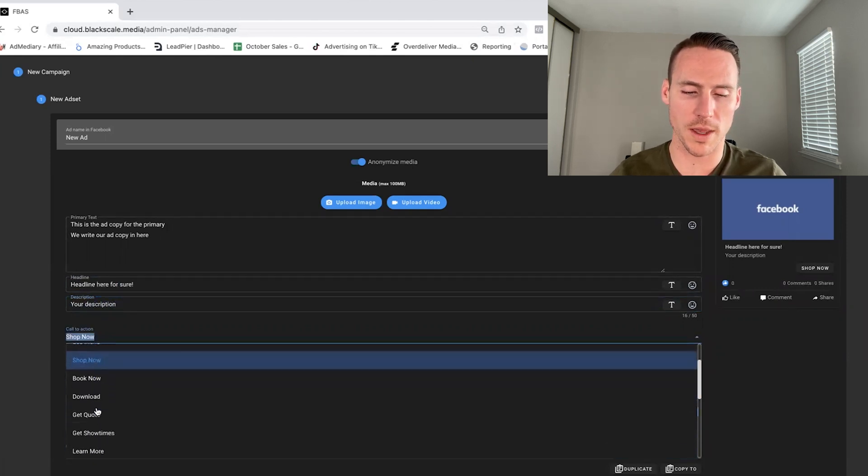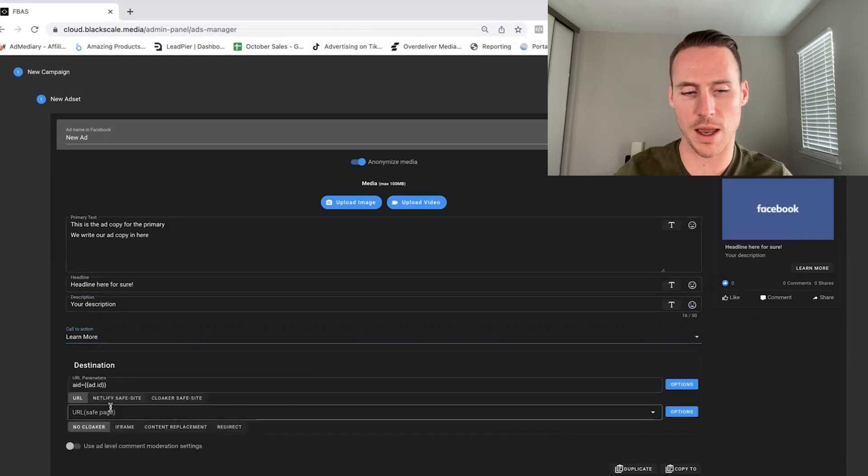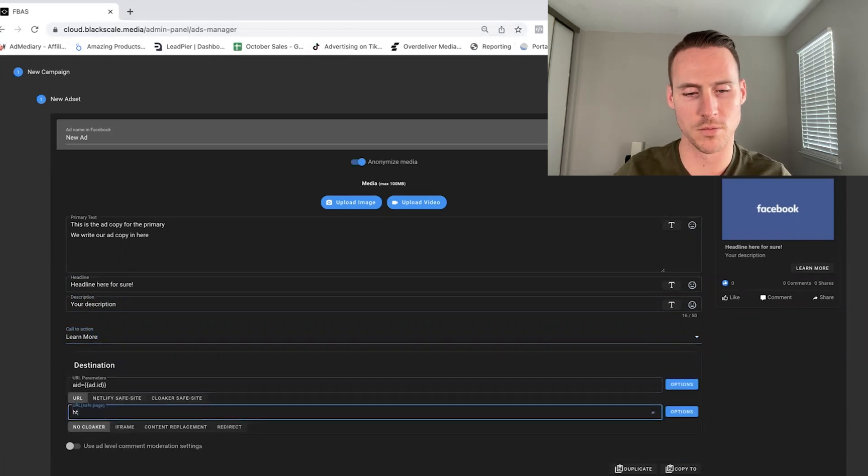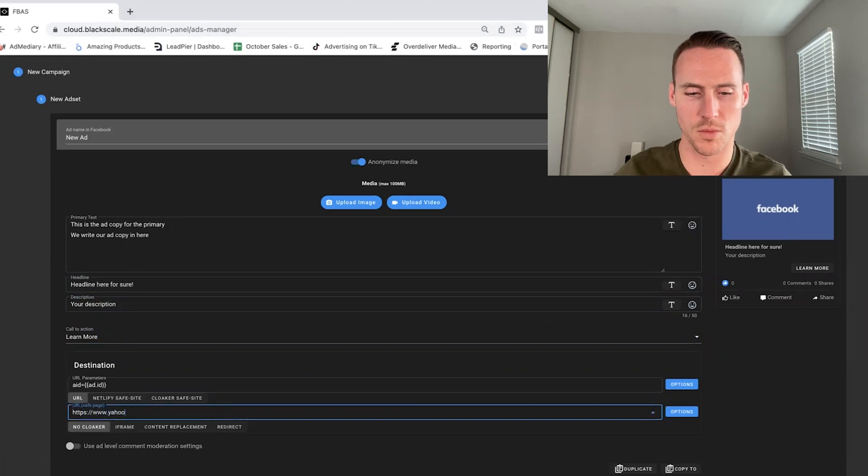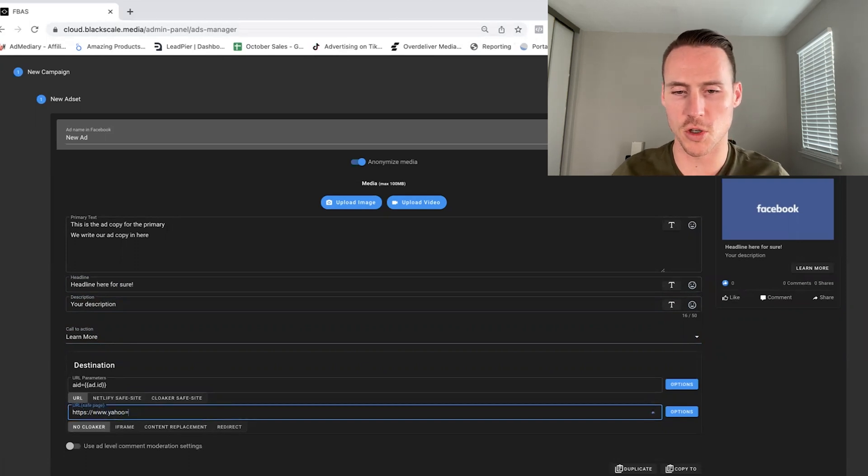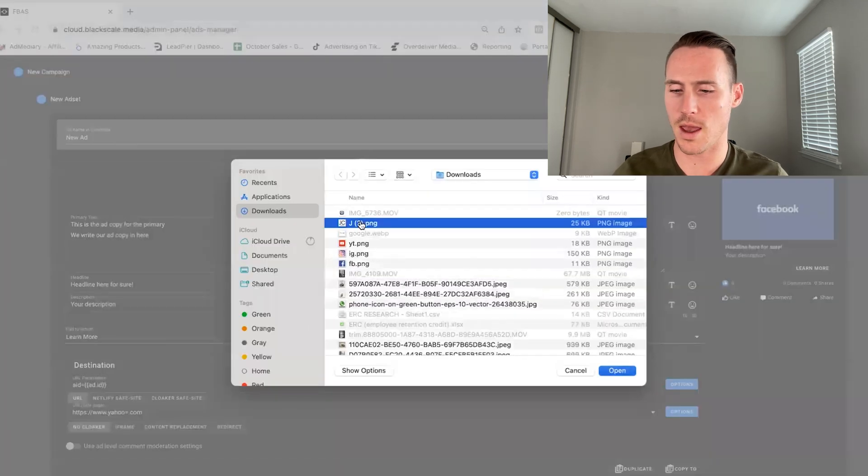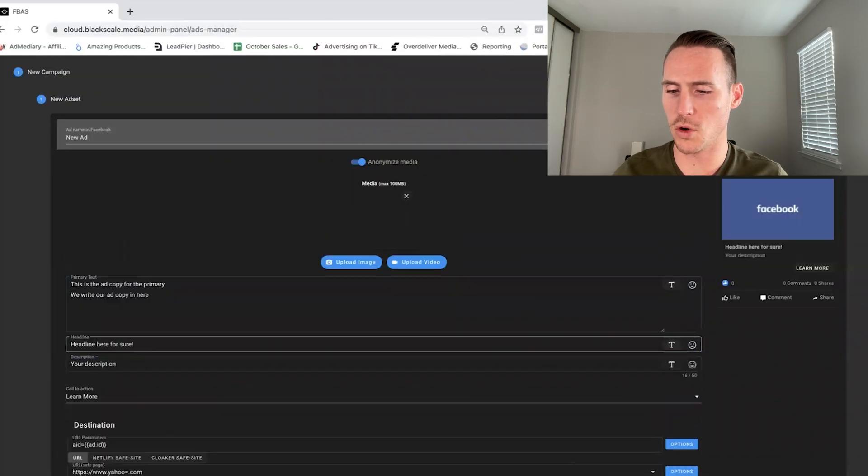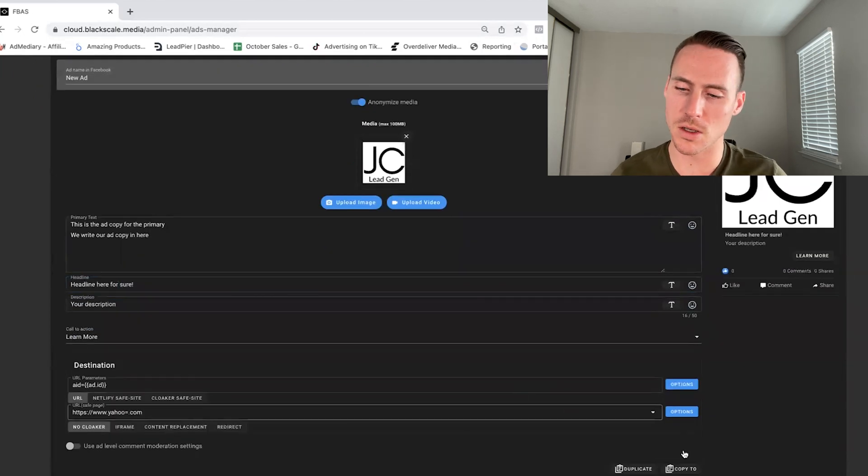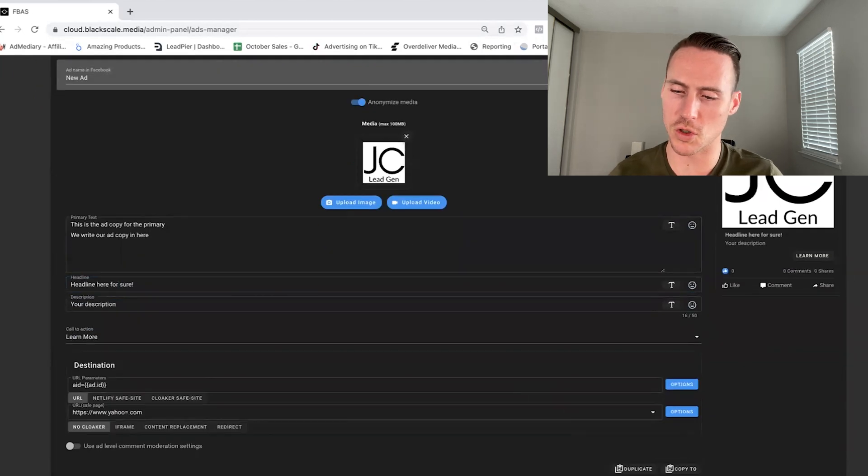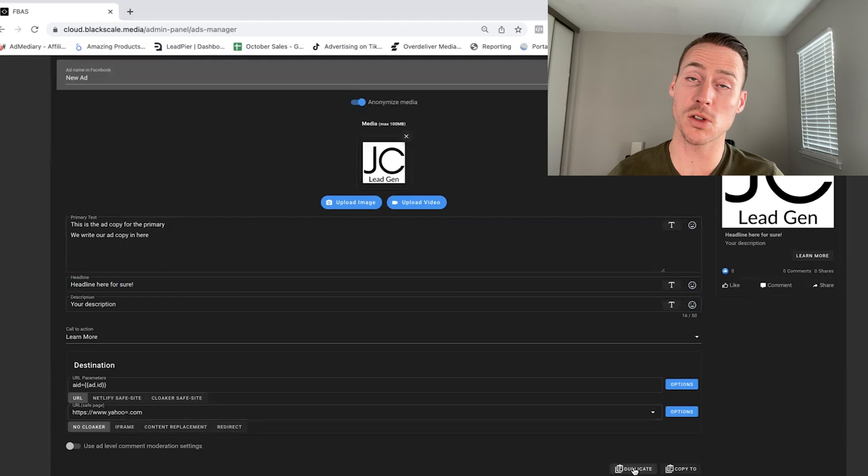We're not cloaking, but we do have a destination. So we're going to type in yahoo.com for the moment. And then we need to upload an image. I'll just grab one of my logos here. And then what we're going to do, if you want multiple ads, you can just duplicate here. And it'll literally duplicate.